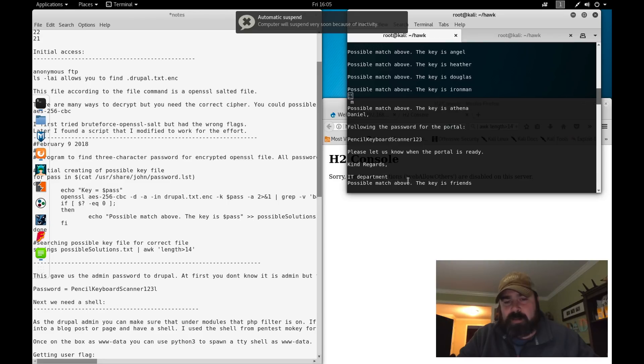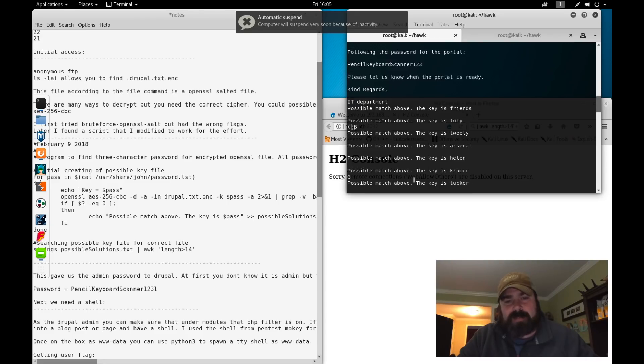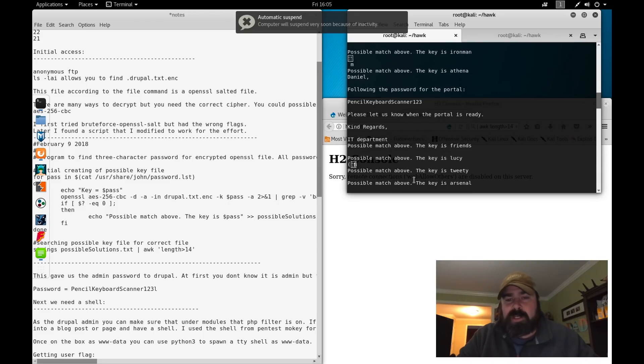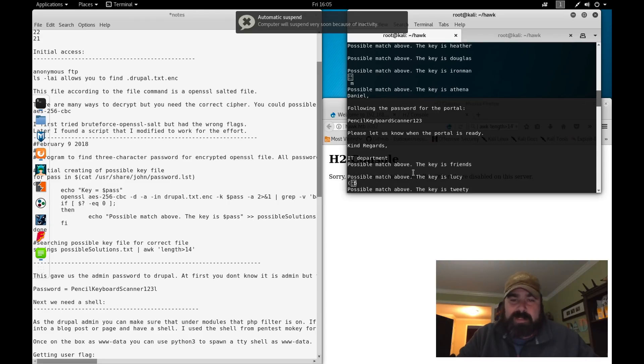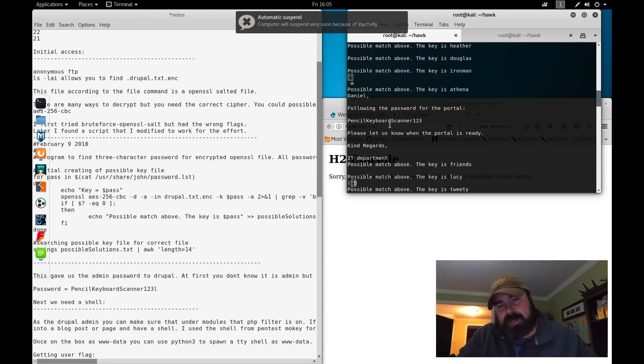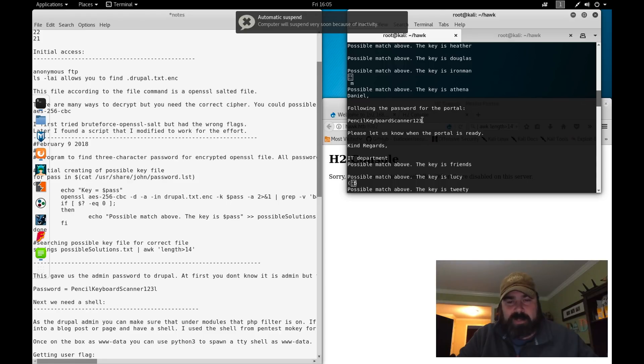At this point in time, I was able to decode the message and read it and grab the password PencilKeyboardScanner123.